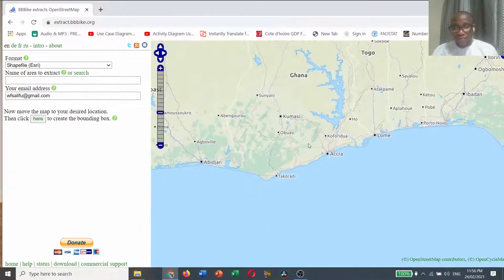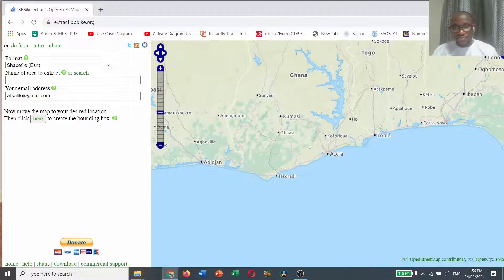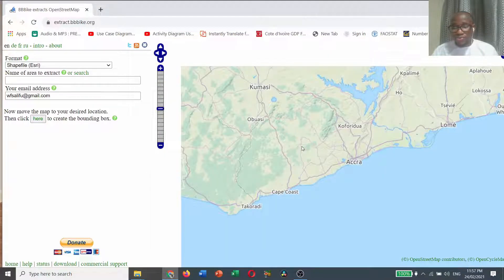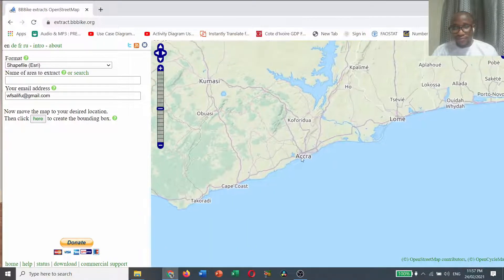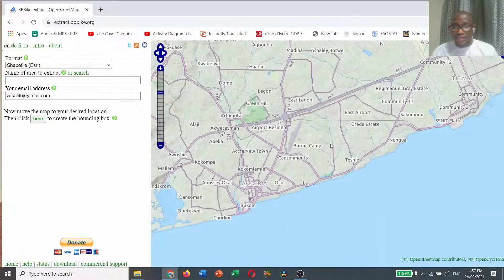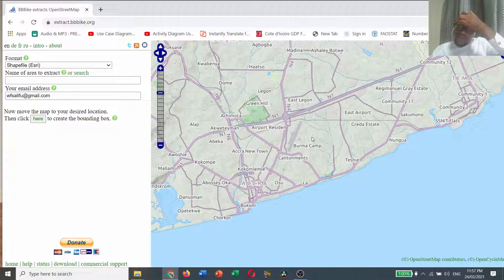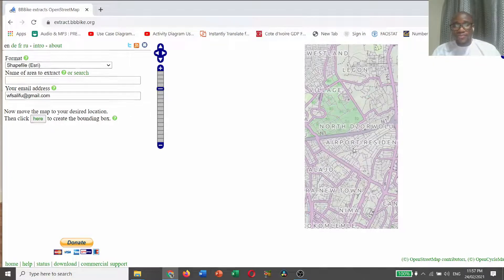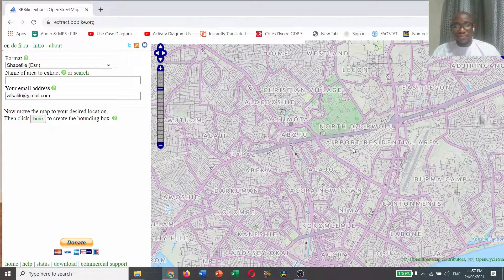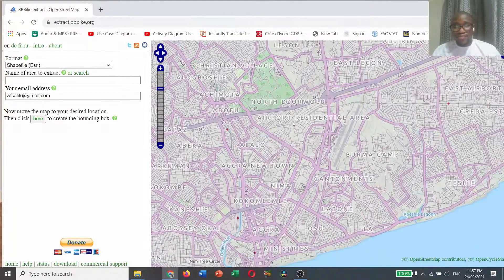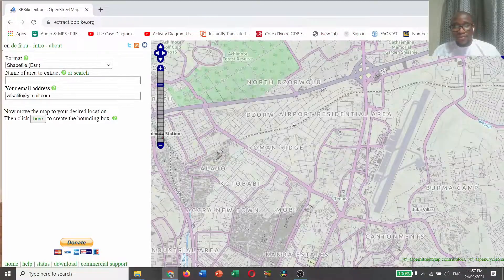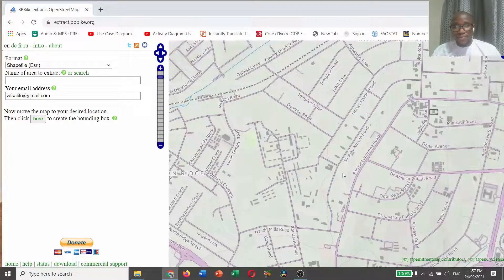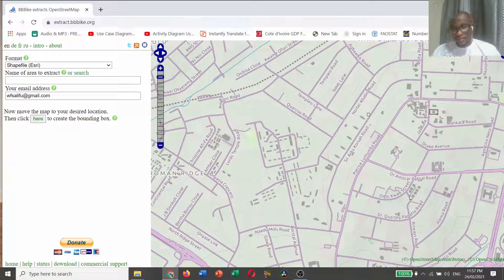Scroll down. You can use the minus or plus, or you can use your mouse to scroll down. This is Accra. As I am interested in the airport residential area of Accra. This is airport. This is our area of interest.